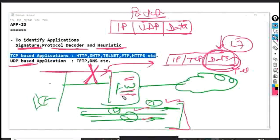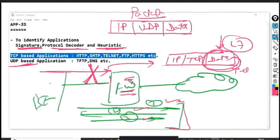UDP-based and TCP-based applications have different controlling mechanisms on the firewall. In TCP-based applications, if we capture traffic in Wireshark during the handshake, we will see only IP and TCP headers — no data in those packets.